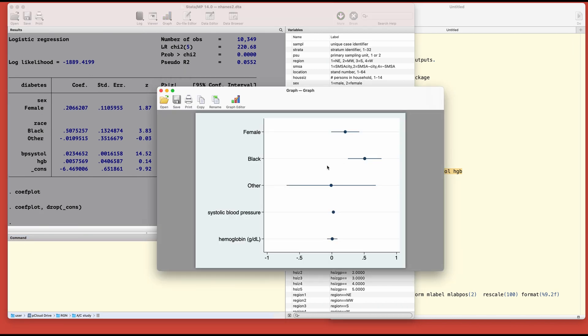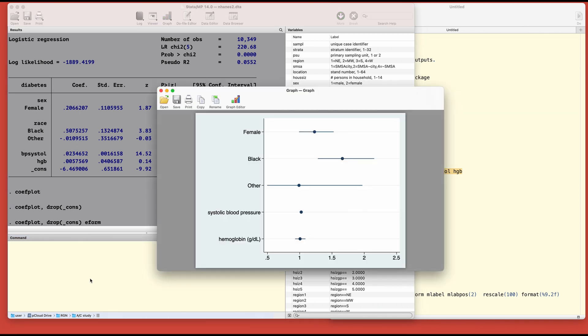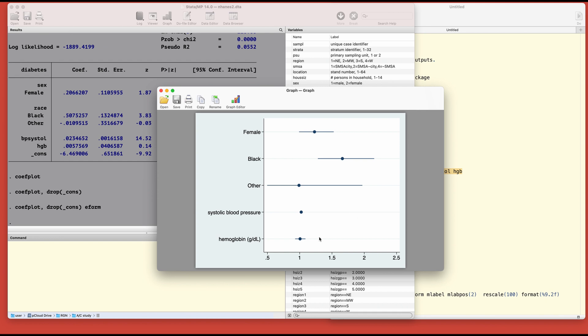We can drop the constant by typing drop underscore constant. Here we are, in a much better looking graph. Right now we have the coefficients, but we can also plot the odds ratios by typing e-form.